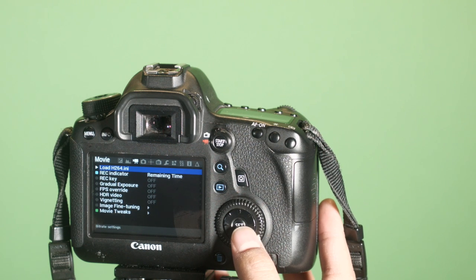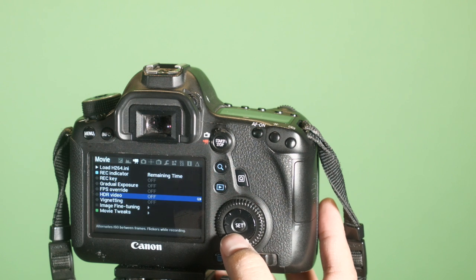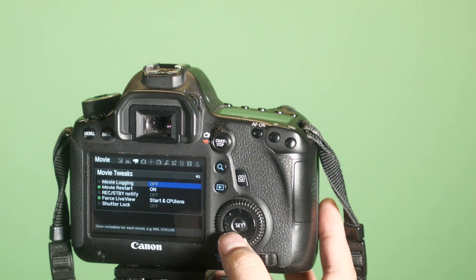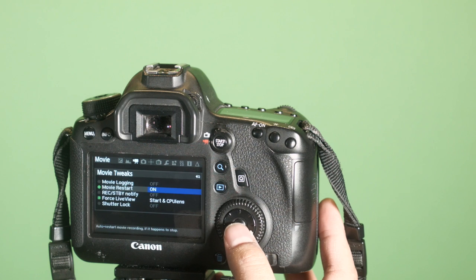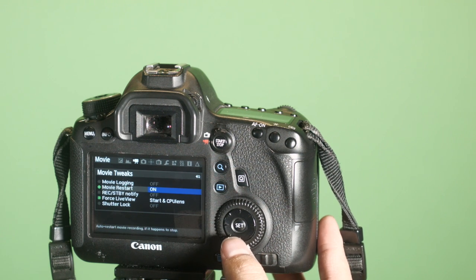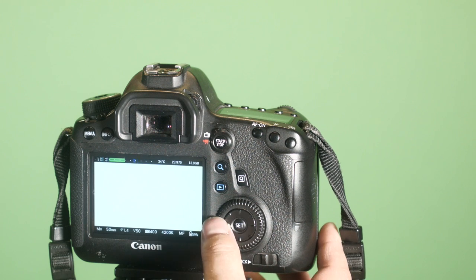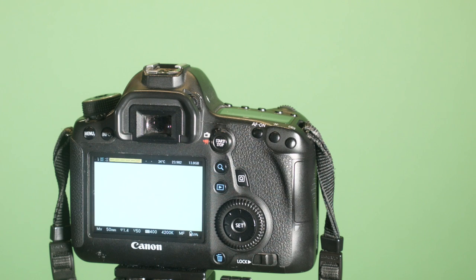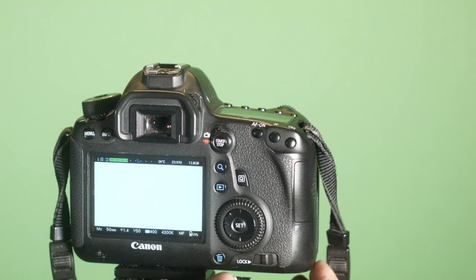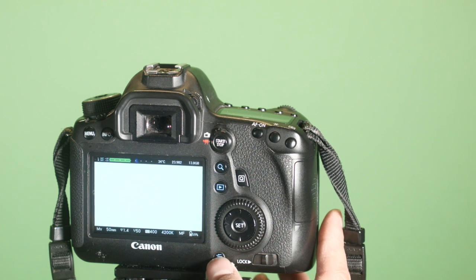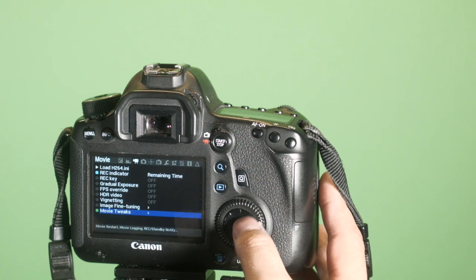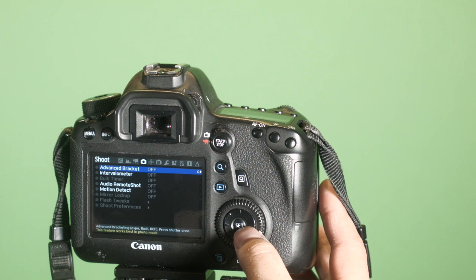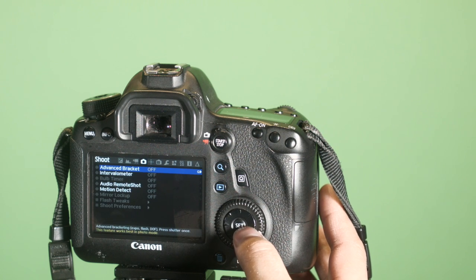Next, I want to go over to movie tweaks, and you want to select movie restart on. When you install Magic Lantern, it's going to let you record up to 30 minutes. By having movie restart on, it's going to automatically record. One of the cons of using movie restart is that it'll just keep restarting once you're recording, even if you're recording a short video clip. So that's just a little bug, something for you to know.